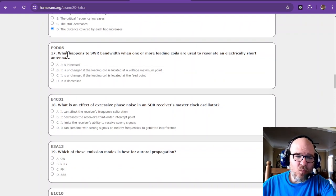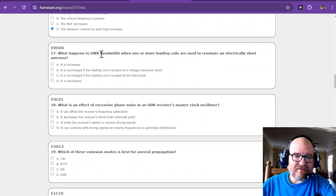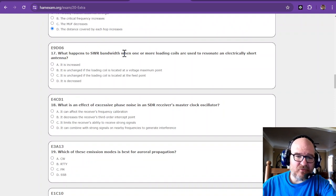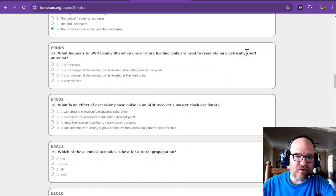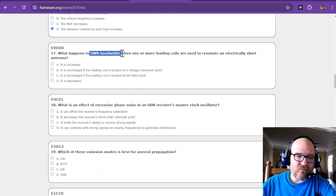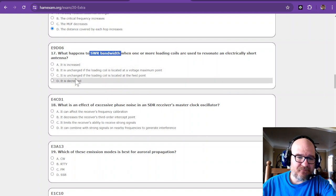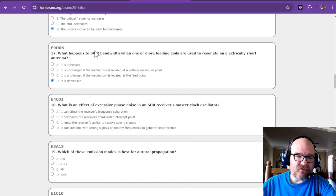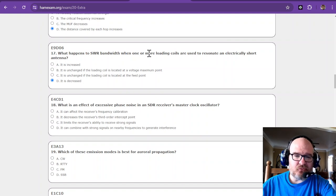What happens to SWR bandwidth when one or more loading coils are used to resonate an electrically short antenna? The bandwidth decreases because you're raising the Q.